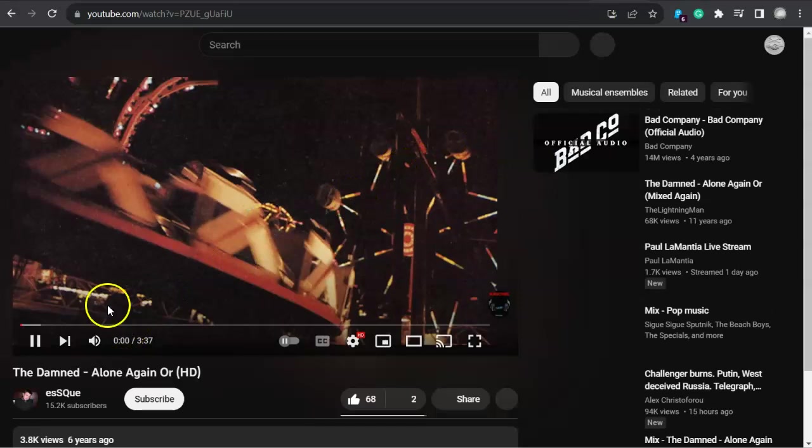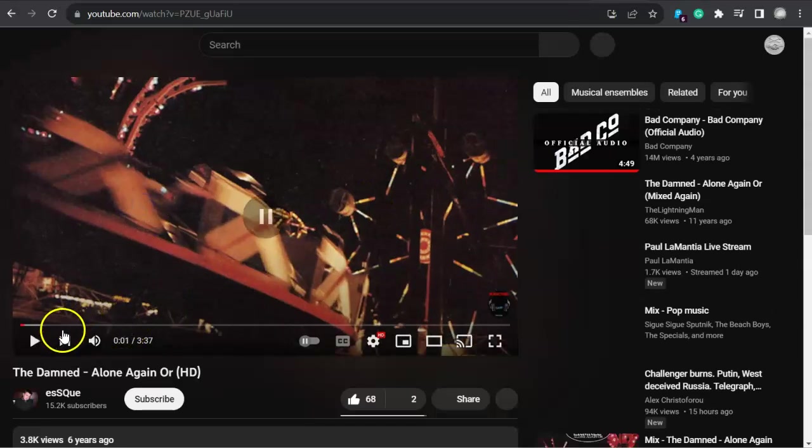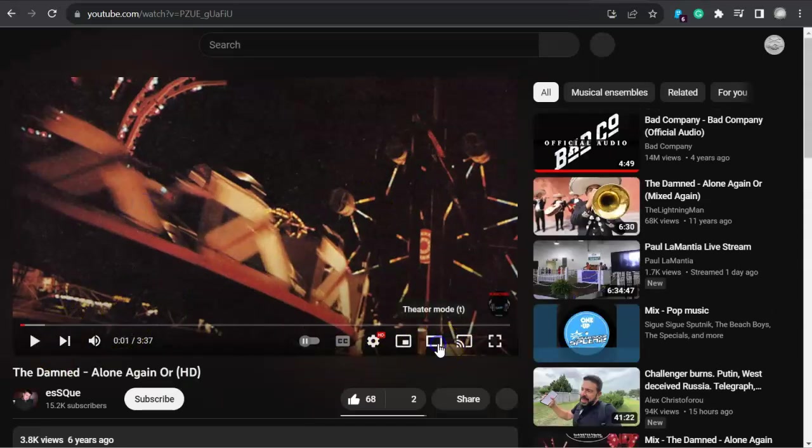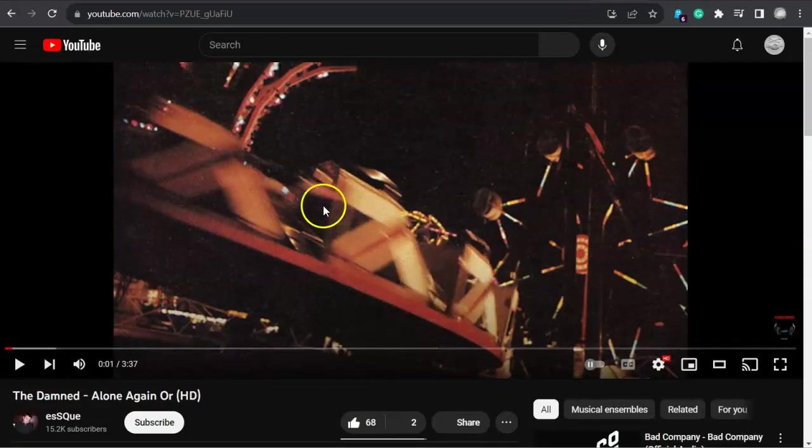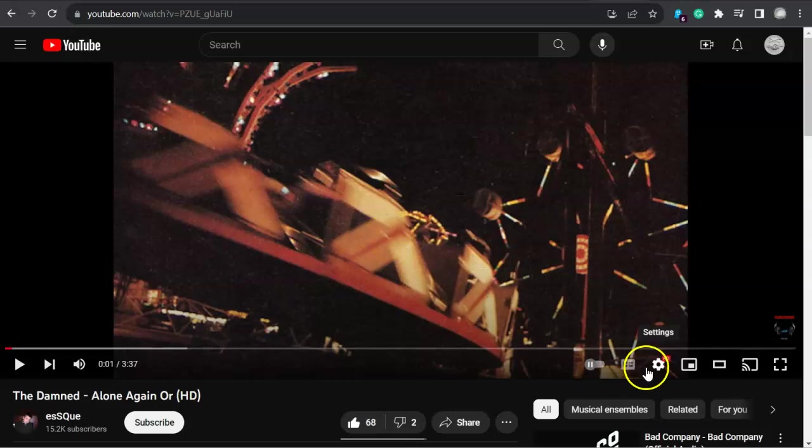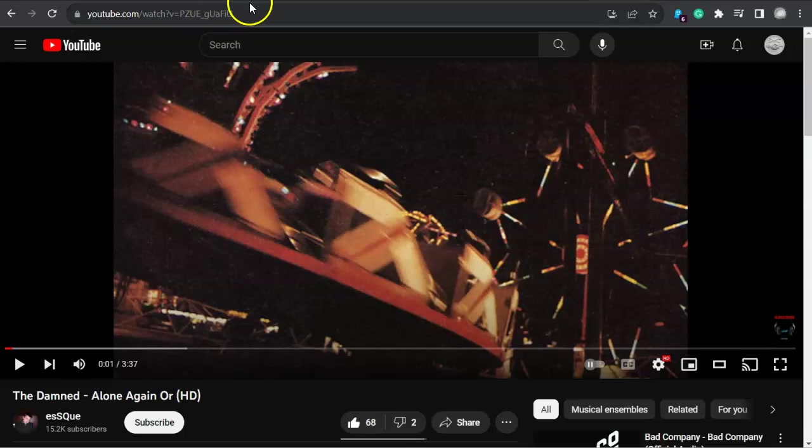They're humans, right? And this is not full screen, but let me go full screen there. This is the Damned, Alone Again Or. This is a really cool song, cool guitar. It is a D, so either way, I like it. I dig it. I hope you do too.